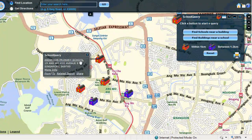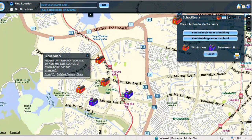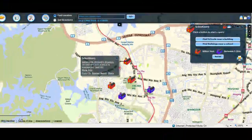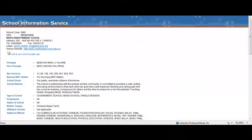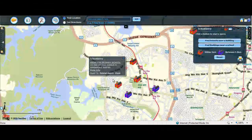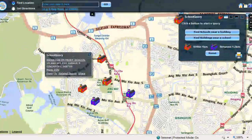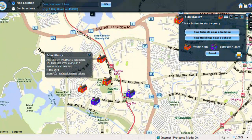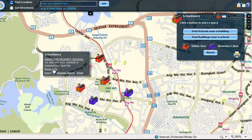To know more information about the school, click on the school name, and this will direct you to the website of the Ministry of Education. To be directed to the school's website, click on the More Information link.